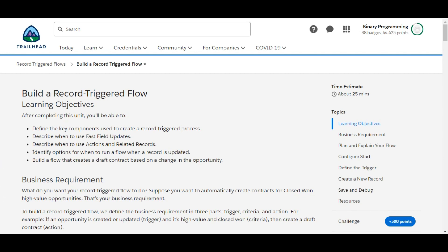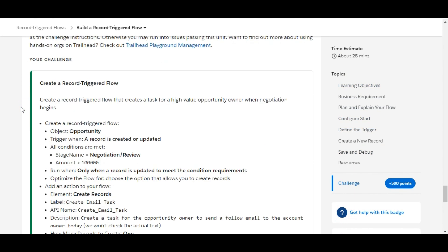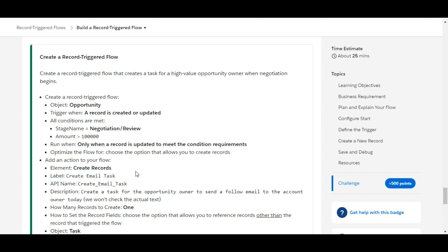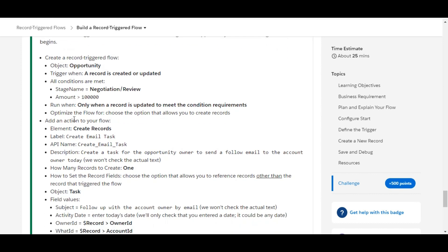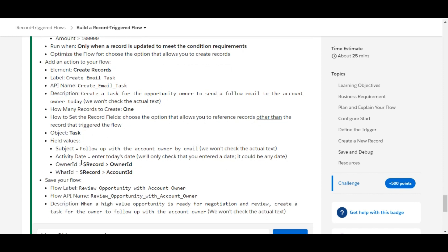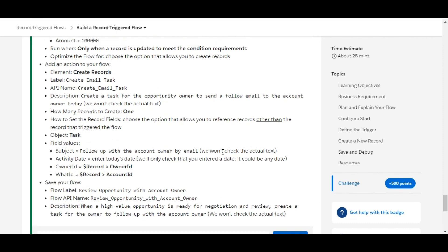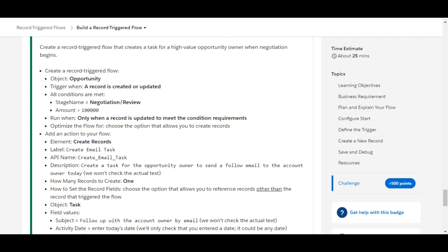Hello all, welcome to Binary Programming. In this video we will solve the second challenge of the Record Trigger Flows module. The name of the challenge is 'Build a Record Trigger Flow.' We need to create a record trigger flow, add an action to our flow and perform the required operations, and finally save the flow with the given label and API name.